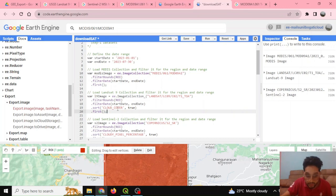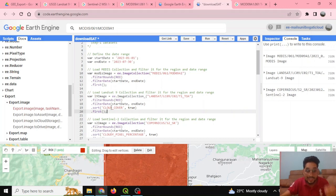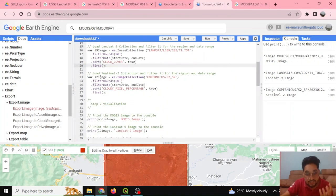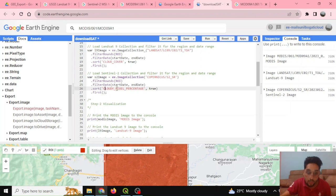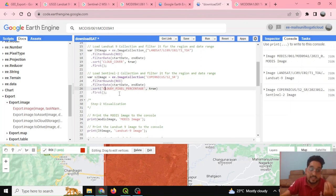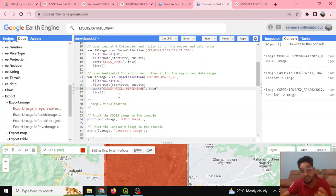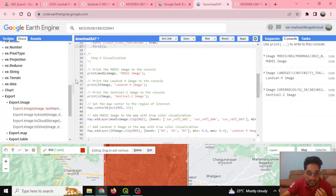For Landsat 9, I'm also sorting by cloud cover to select the image with the least cloud cover. Similarly, for Sentinel-2, I'm filtering to the region of interest, filtering by date, and sorting by cloud pixel percentage so I can select the image with the least cloud cover.